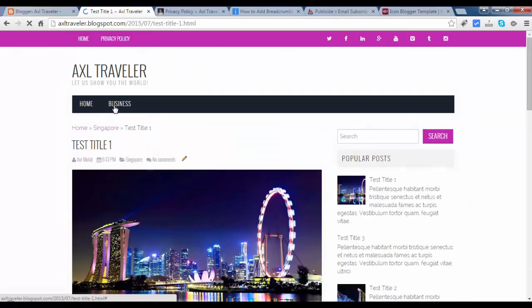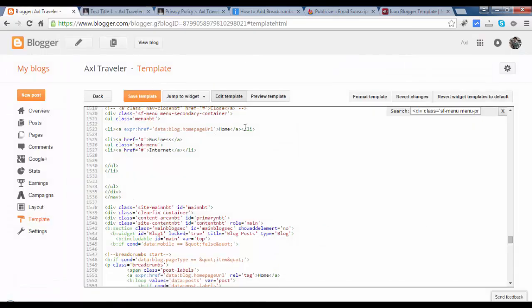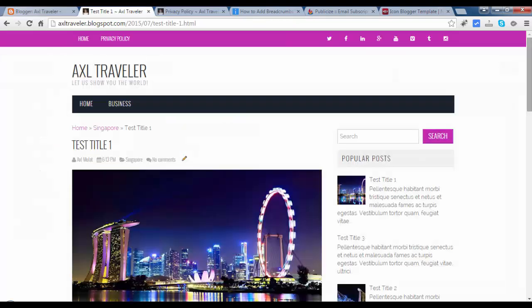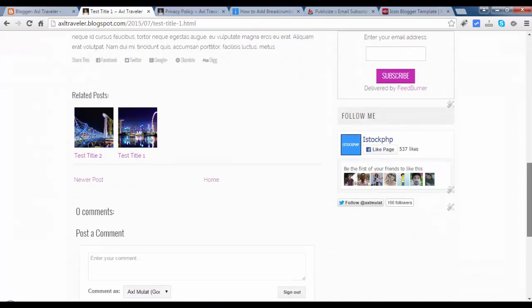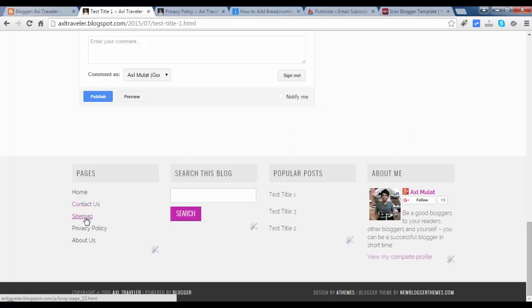Business and internet remaining. Copy this guys. We have contact us, sitemap, and about us page.